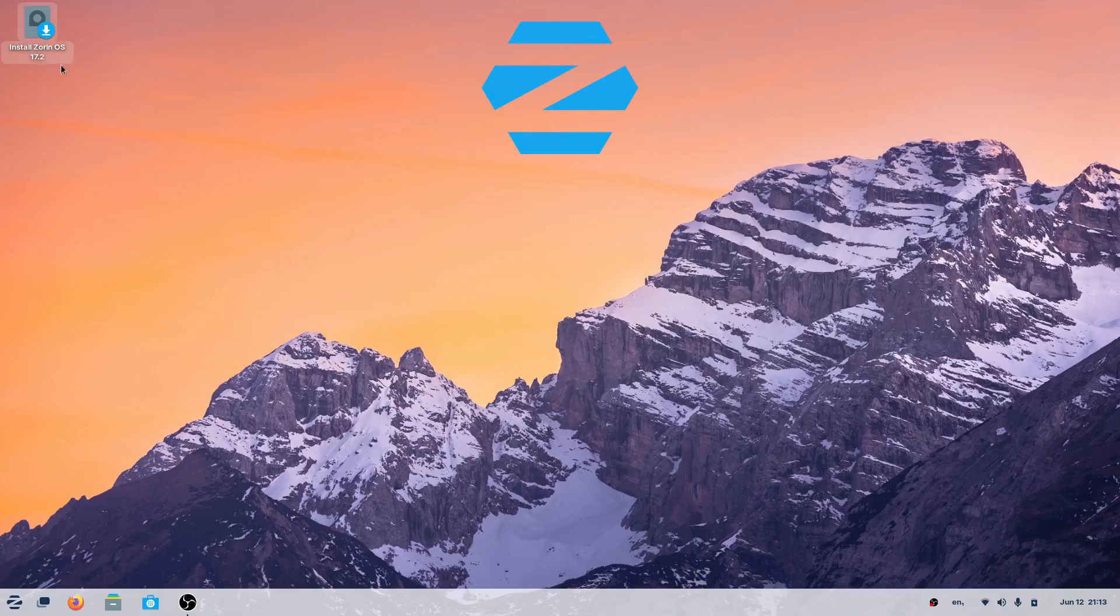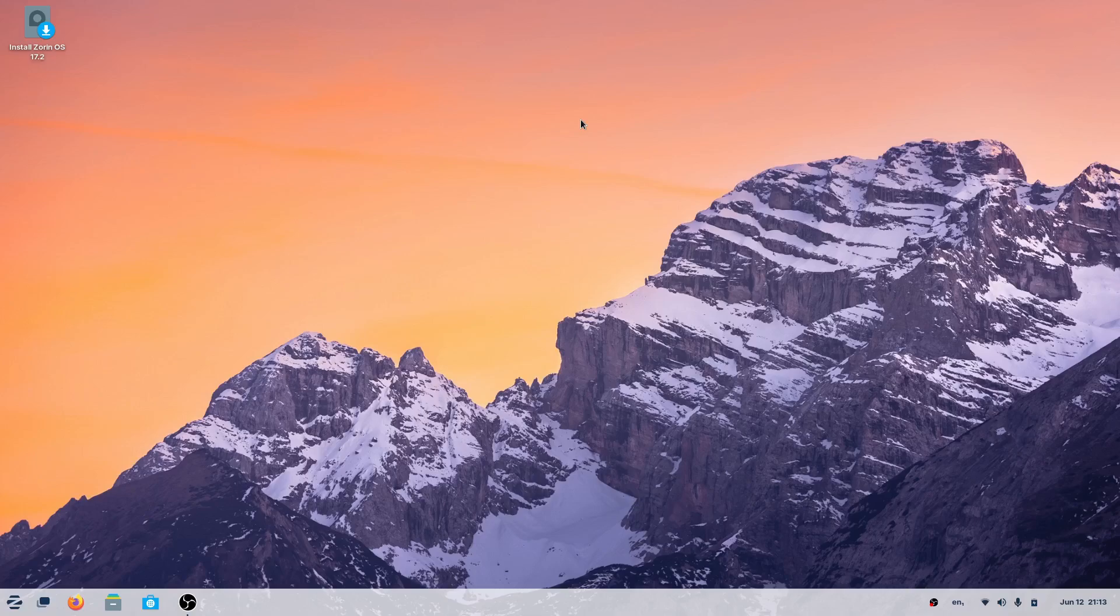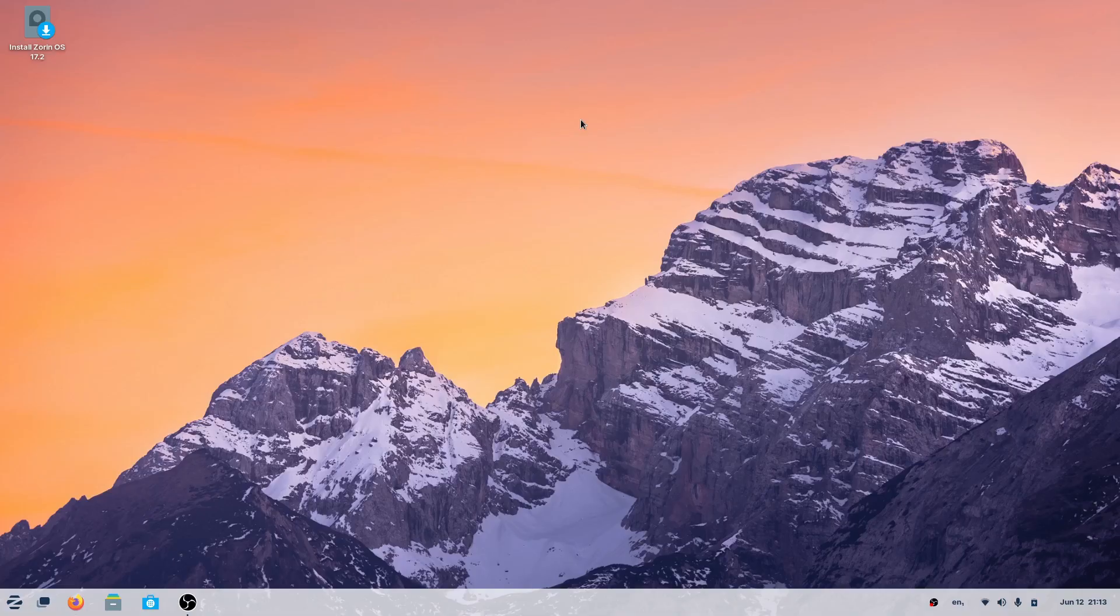You might be thinking, how is that possible? How can you use an operating system without it being installed? Zorin OS has a very cool feature - it's actually running on a live OS, which means you can plug a USB into some random laptop and load this into the memory of that desktop or laptop.